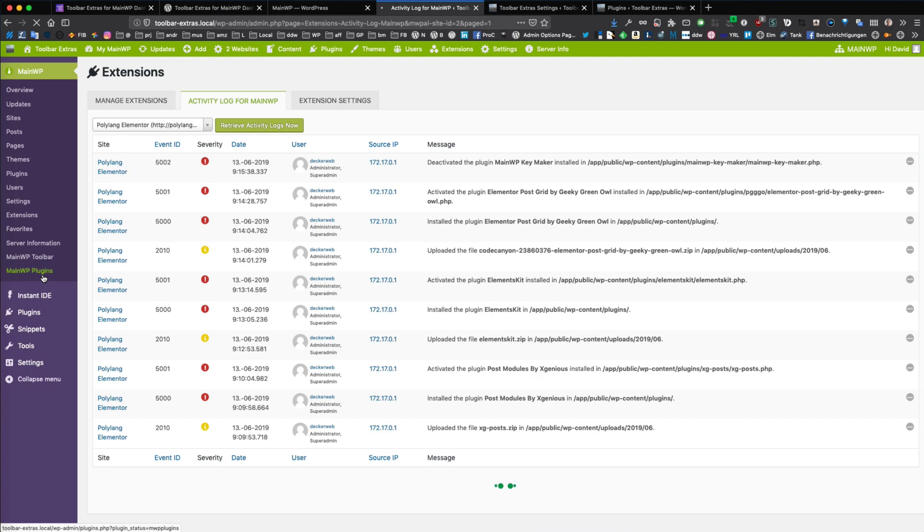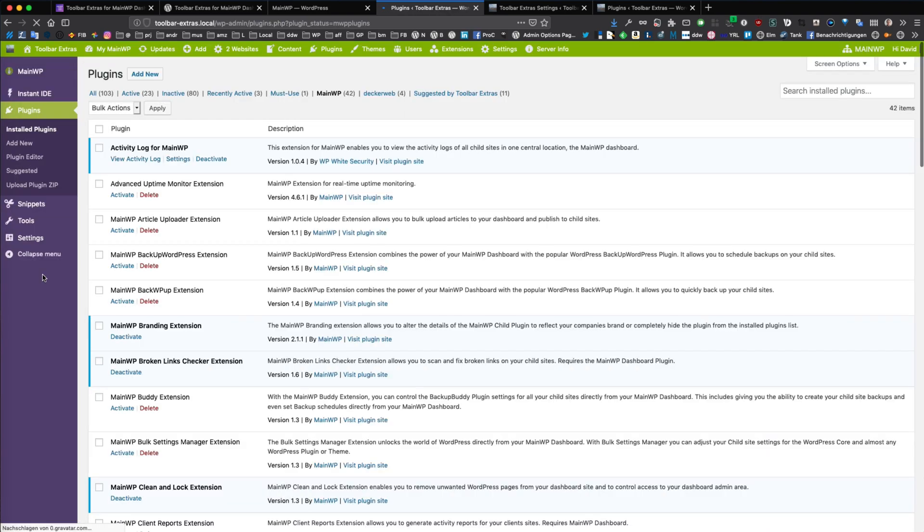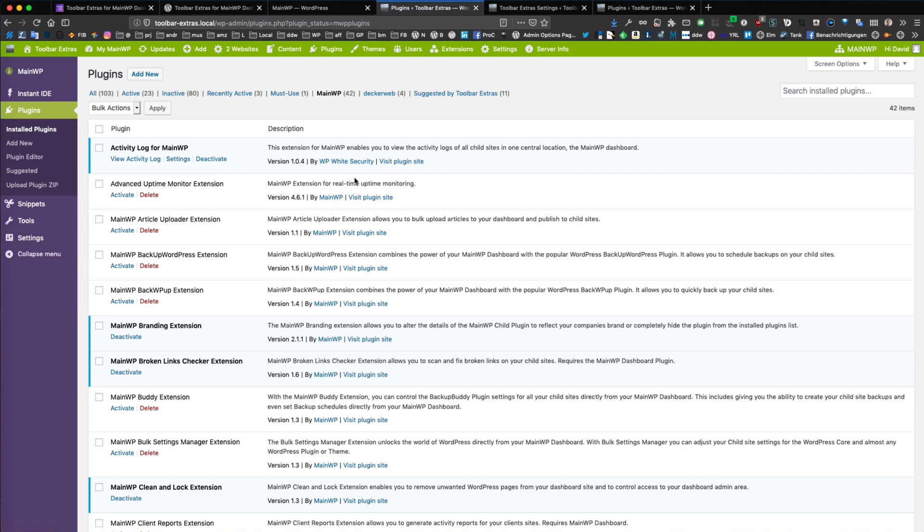And you get a filter link. What that is, is it just filters all MainWP plugins that are installed and active or inactive on this WordPress installation.